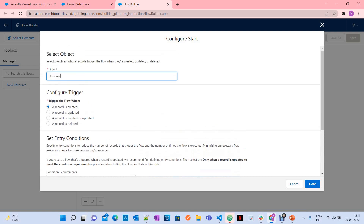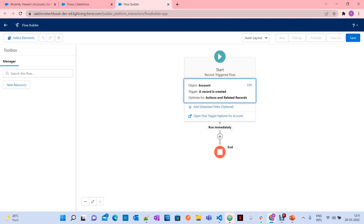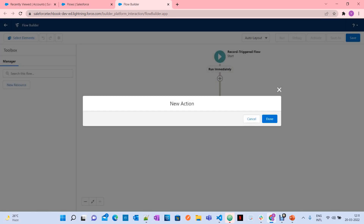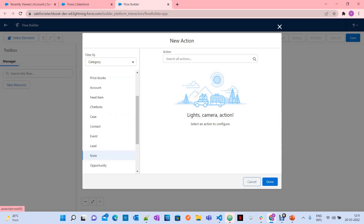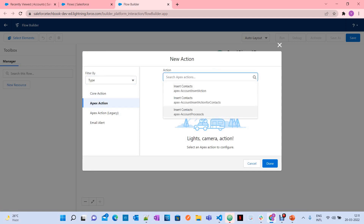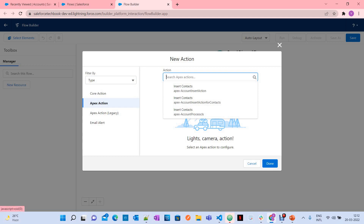Configure the trigger so that the flow runs when a record is created — in our case, when an account is created. Click Next. Now I have to call an Action. If you see here, when you want to invoke an Apex class, you have to select 'Action' under the Interaction section. There you can see categories, and under 'Type' you can select 'Apex Action'. When you select Apex Action, you can see all the methods annotated with @InvocableMethod.